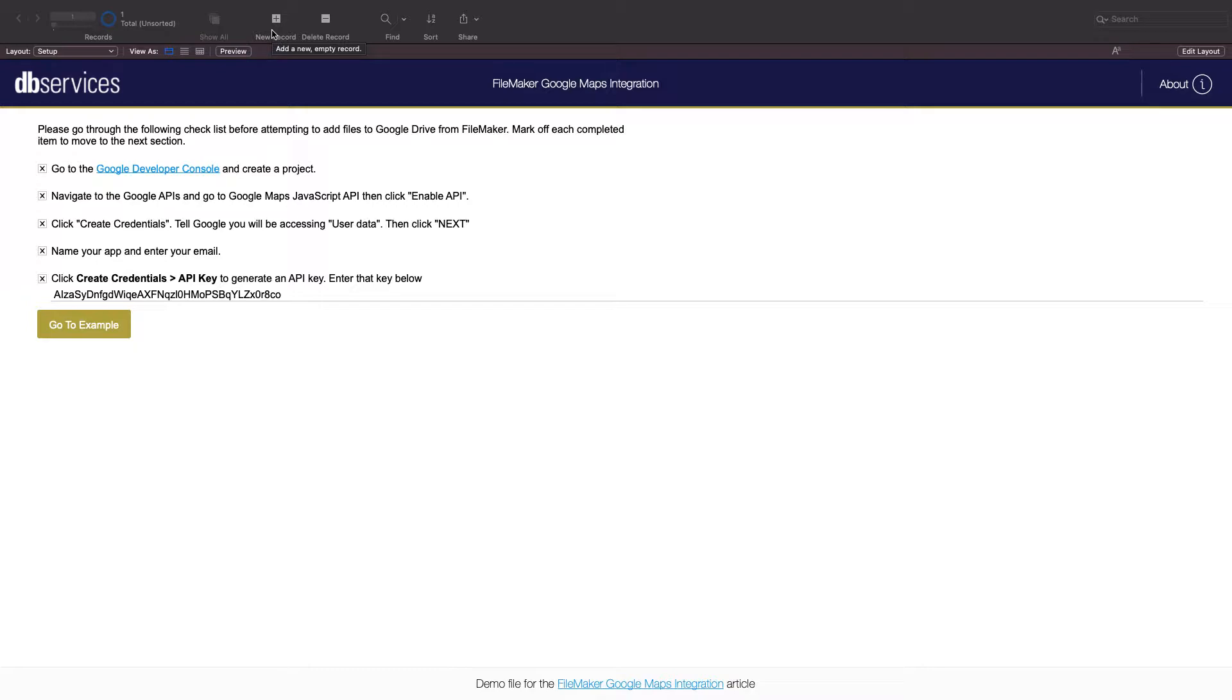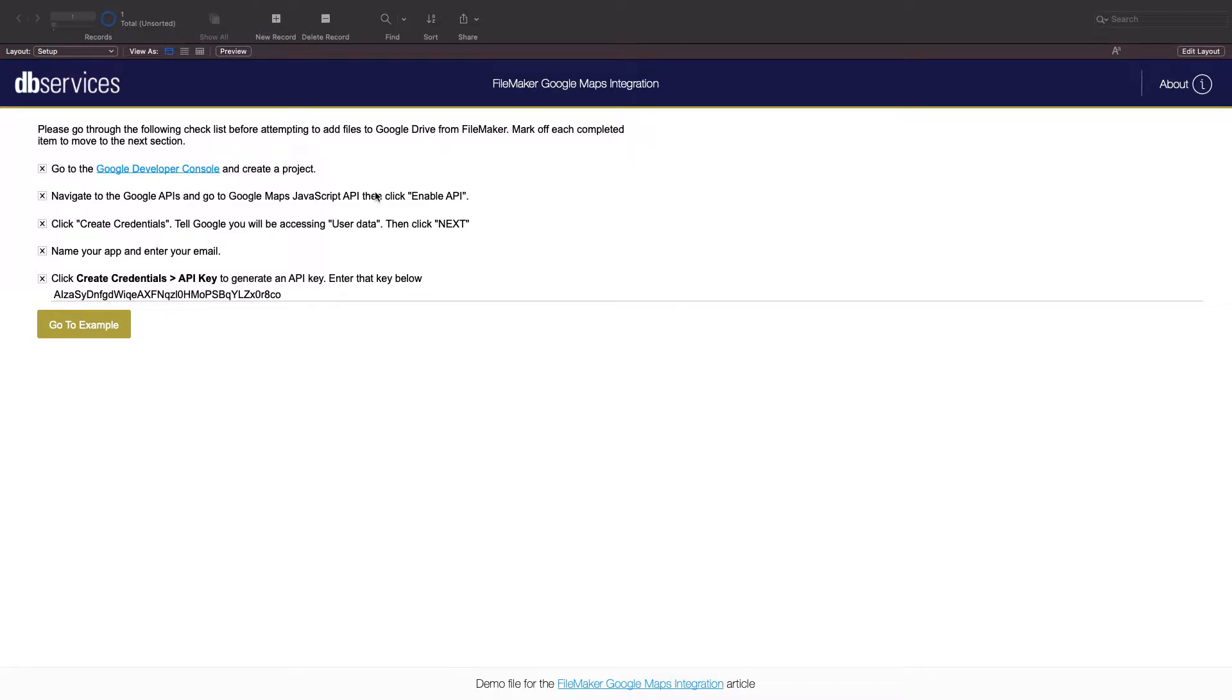The first thing you're going to need to do is set up a Google Developer account and enable the Google Maps JavaScript API. I'm not going to go over that process in this video but the steps can be found in the associated article. That's also where you can download this example file to follow along with.